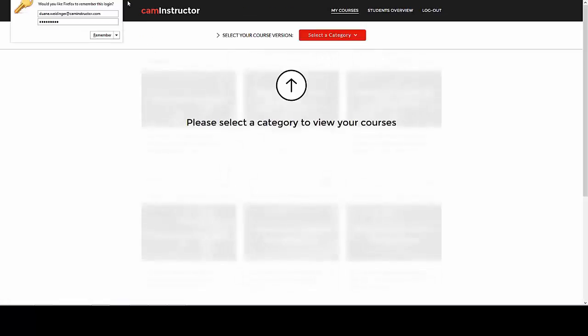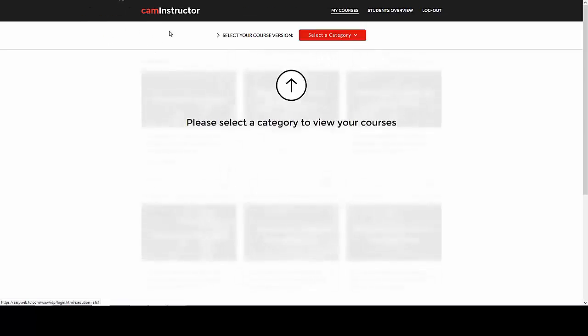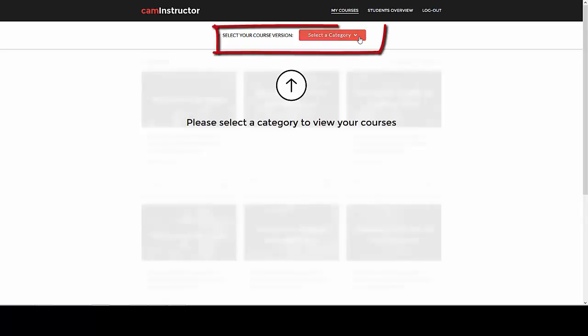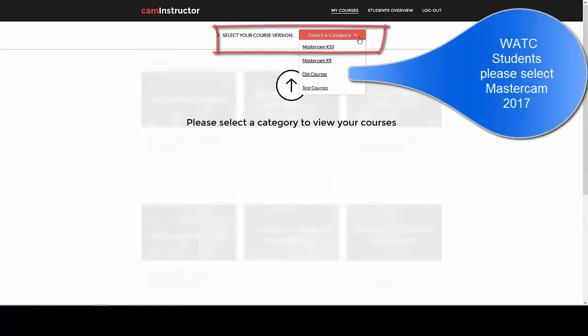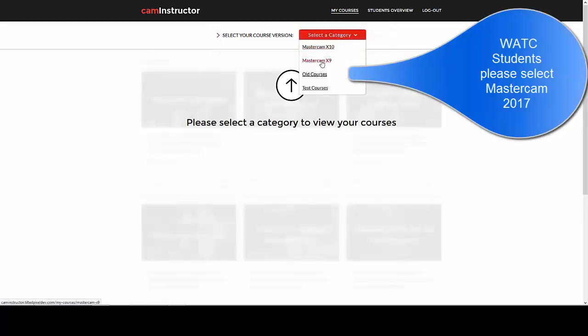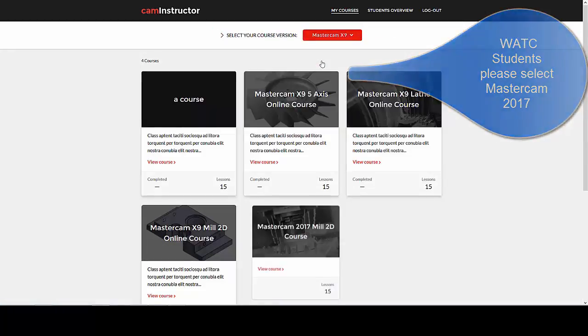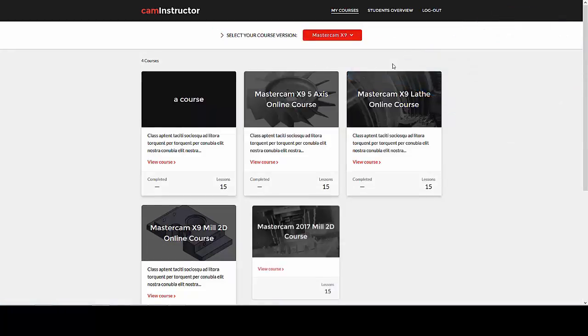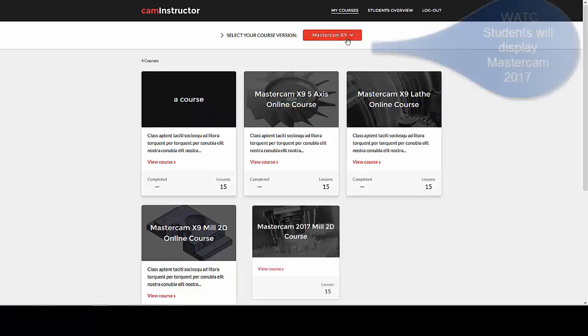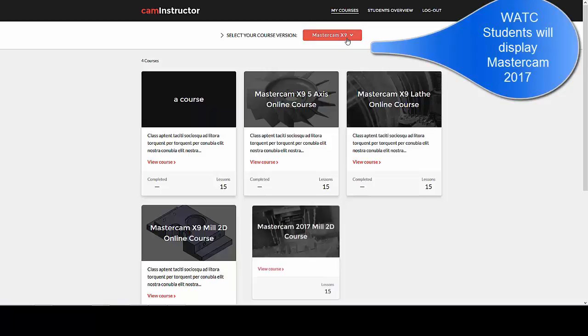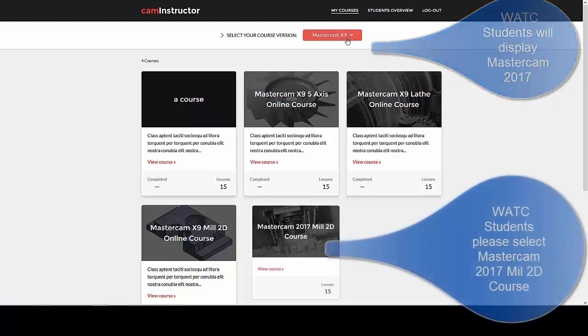The first thing you will notice is that you are prompted to select the course version from the select a category drop-down. For the purpose of this video we will pick Mastercam X9. The select your course version changes to Mastercam X9 and you are presented with your courses.